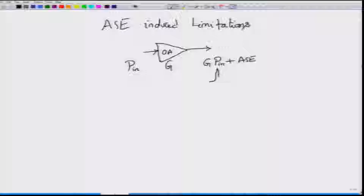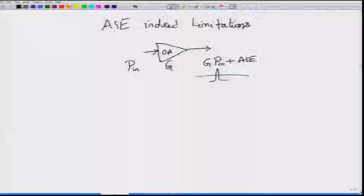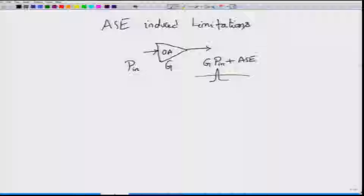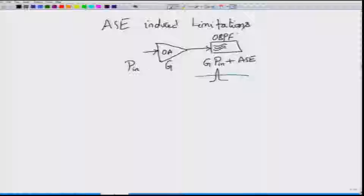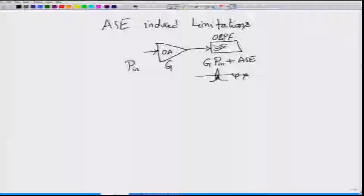Compared to the signal, which is usually a narrow band signal modulated at a particular modulation rate onto an optical carrier, the amplified spontaneous emission noise is wideband. Therefore, you have to limit the noise entering subsequent devices by placing an output optical bandpass filter, in order to limit ASE noise only to the bandwidth the signal occupies, setting all ASE components outside that bandwidth to zero.